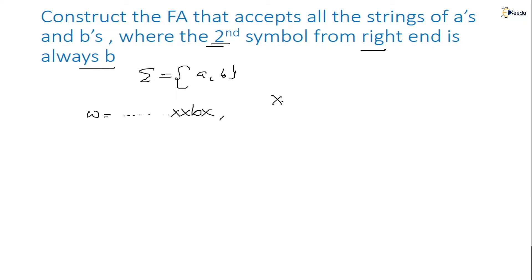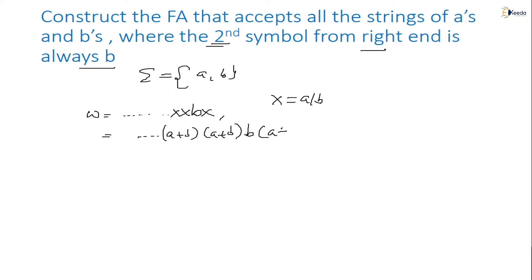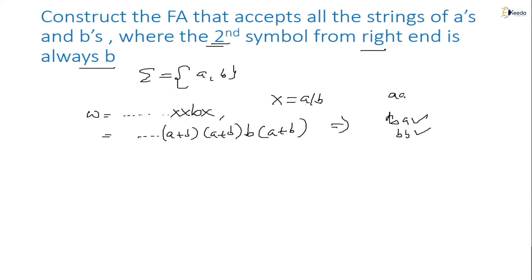Alphabet sigma equals {a, b}. String w should accept strings in which the second symbol from the right is always b. x equals either a or b, so any number of a's or b's — that is (a+b)*. The second symbol from the right is b, so the valid combinations are ba or bb. If it comes aa it should reject. For this we have to construct the FA.